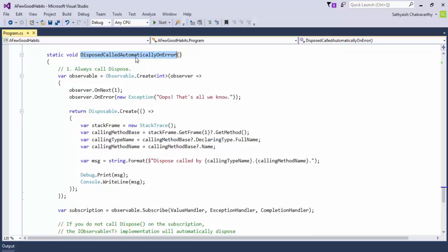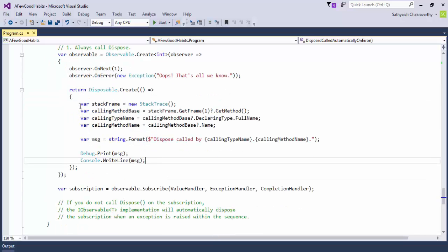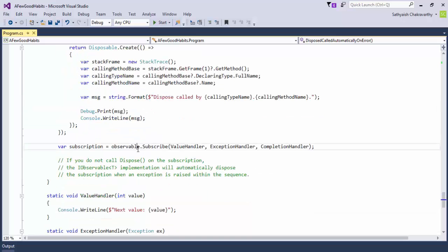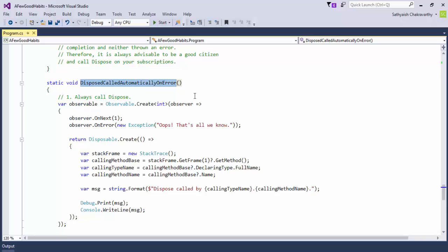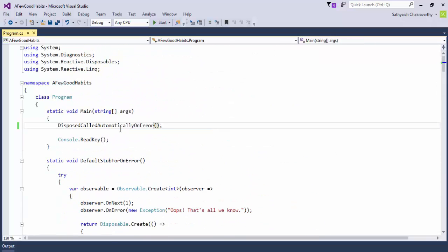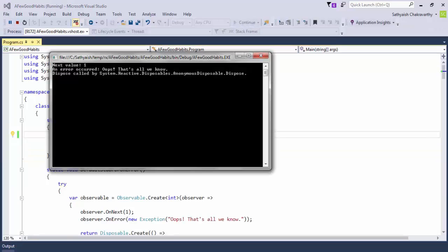If you had an error, Rx would automatically call dispose. I have an observable with one value notification and then an exception. In the disposable dispose method, we print out who called dispose. We subscribe but forget to call dispose on the subscription, and let's see if Rx calls it. We get the first value, then an onError notification gracefully, and then Rx disposes our disposable even though we had forgotten to do that.